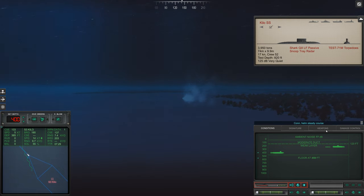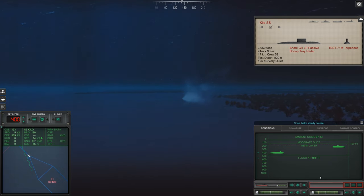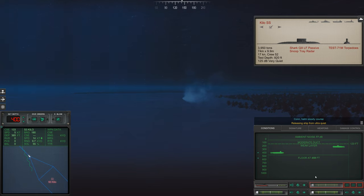Con, helm, steady course. Come right 2123, helm aye.